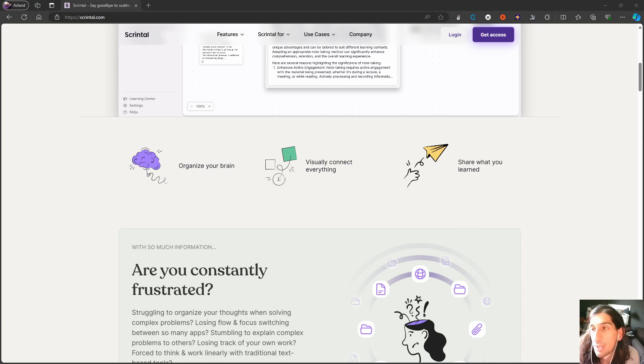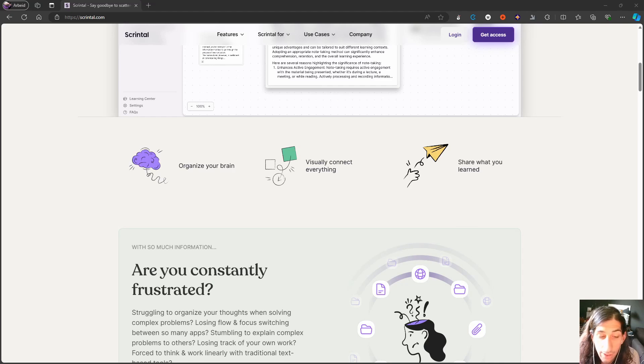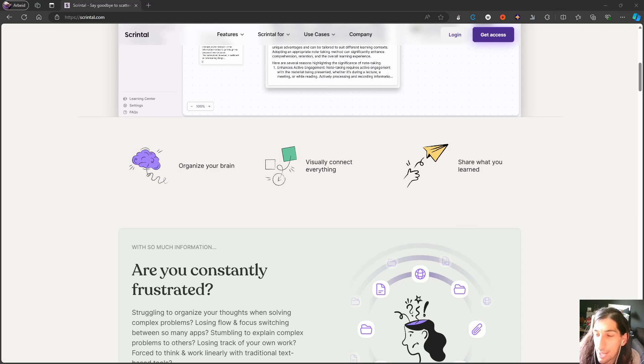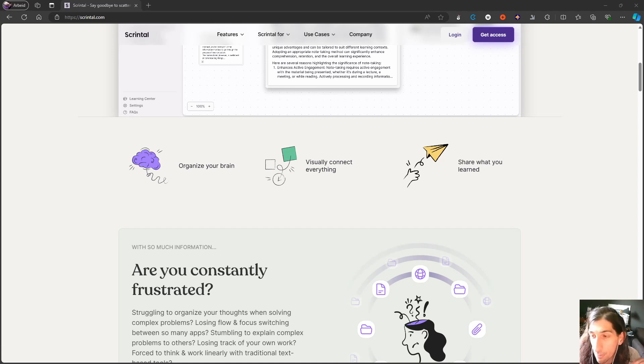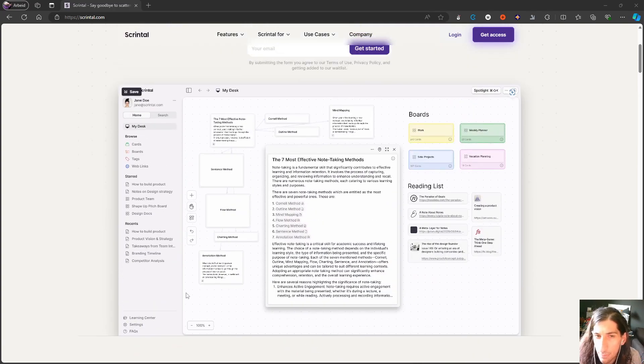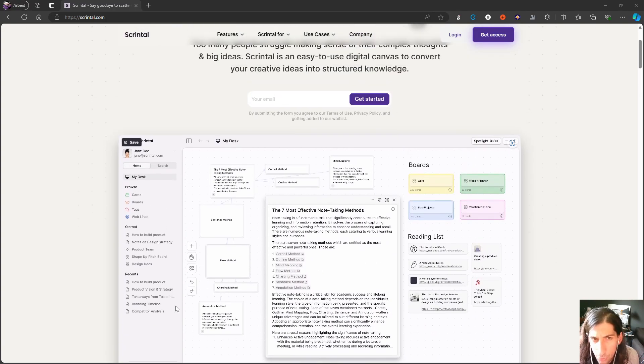Hello and welcome to yet another YouTube video. In today's video, we are going to rank visual note-taking apps, or at least I'm going to try to. We're doing a top five, starting with the fifth one, which is Scrintle.